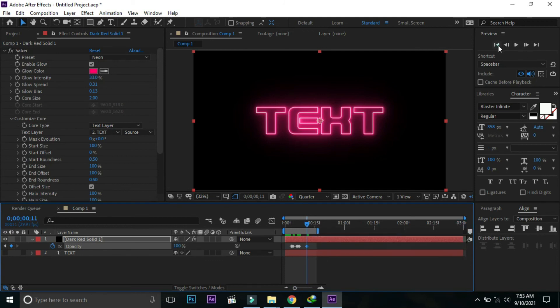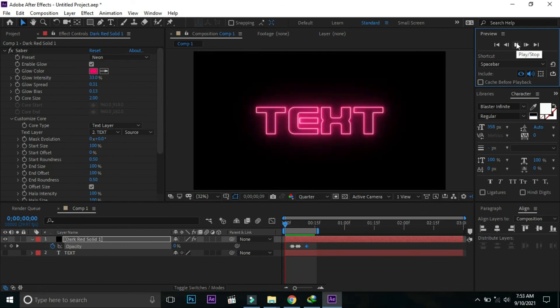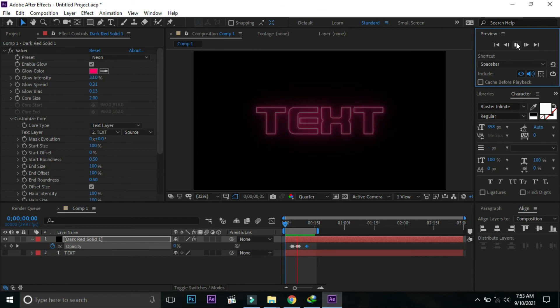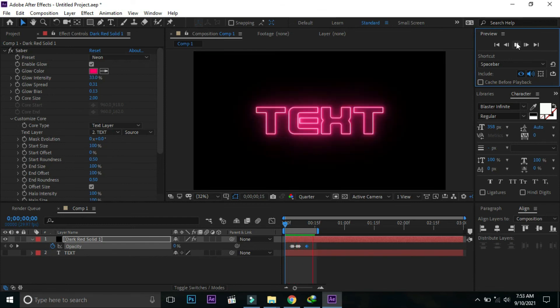By pressing preview we can see the flickering text effect. Do like and subscribe to this channel, thanks.